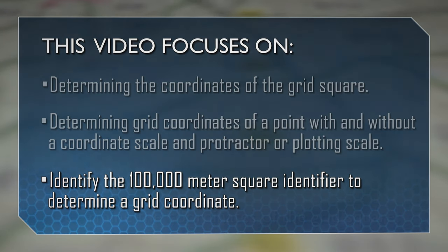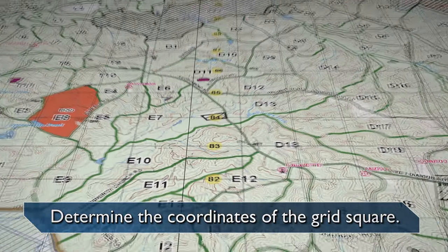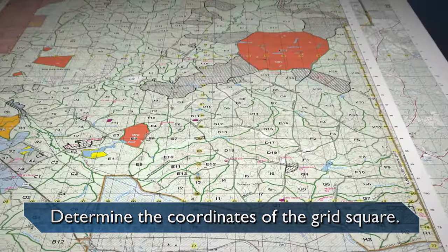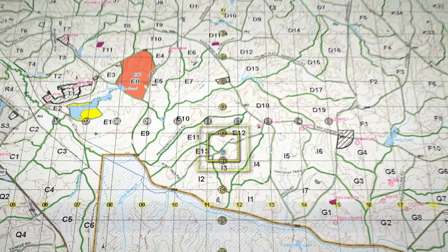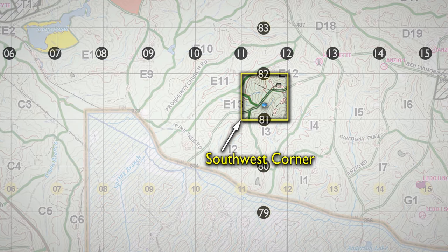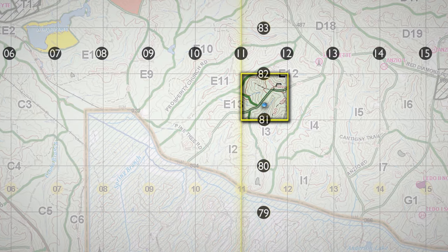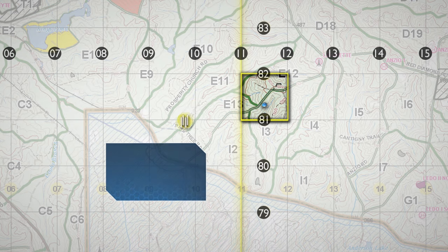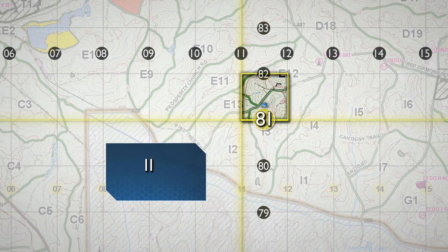Determine the coordinates of the grid square. Select the grid square that contains the identified point on the map. Always begin your reading from the southwest corner. Read the north-south grid line that precedes the desired point, and record the number associated with that line. Read the east-west grid line that precedes the desired point, and record the number associated with that line.